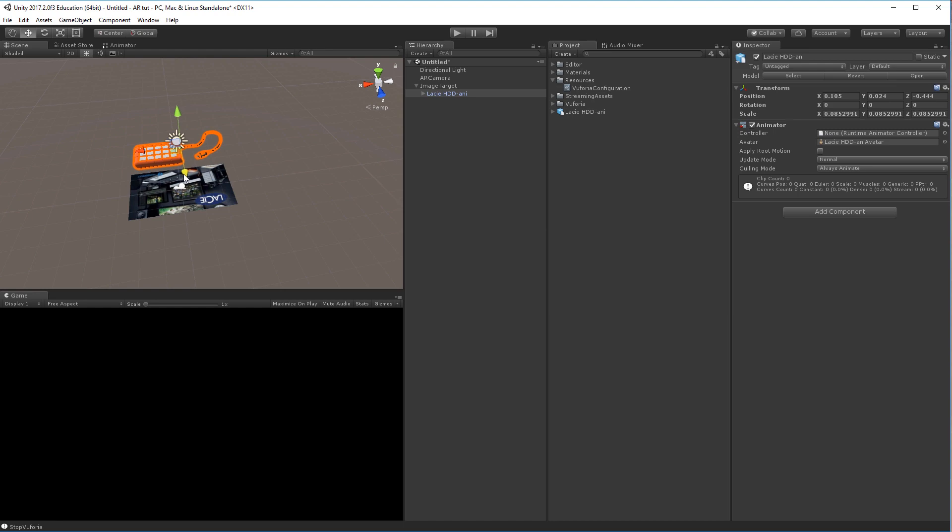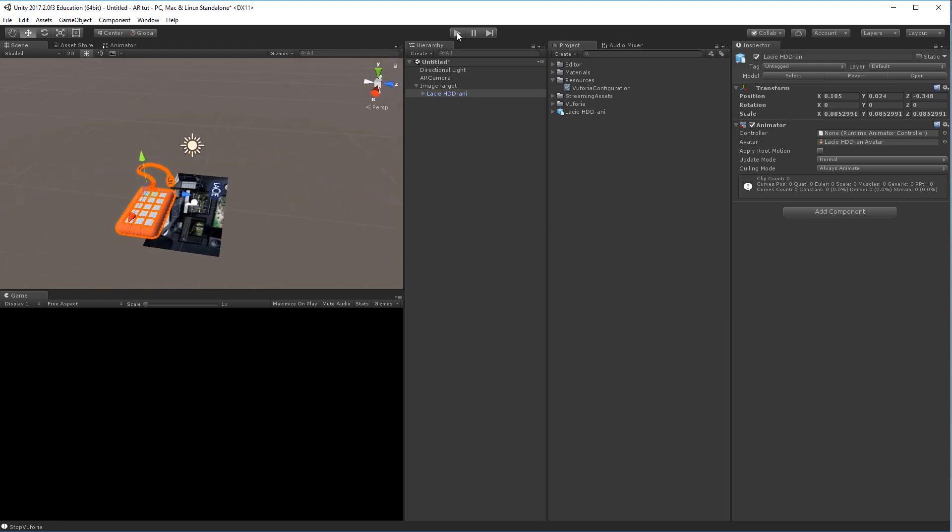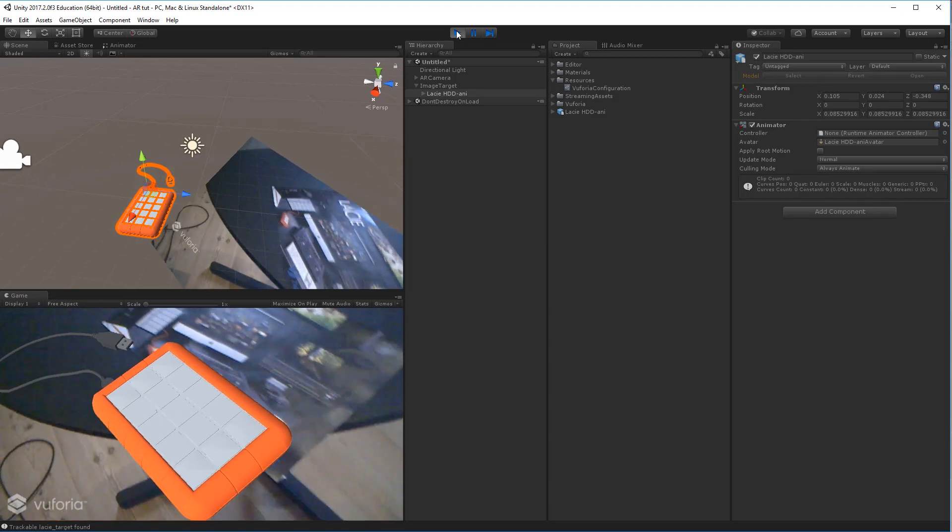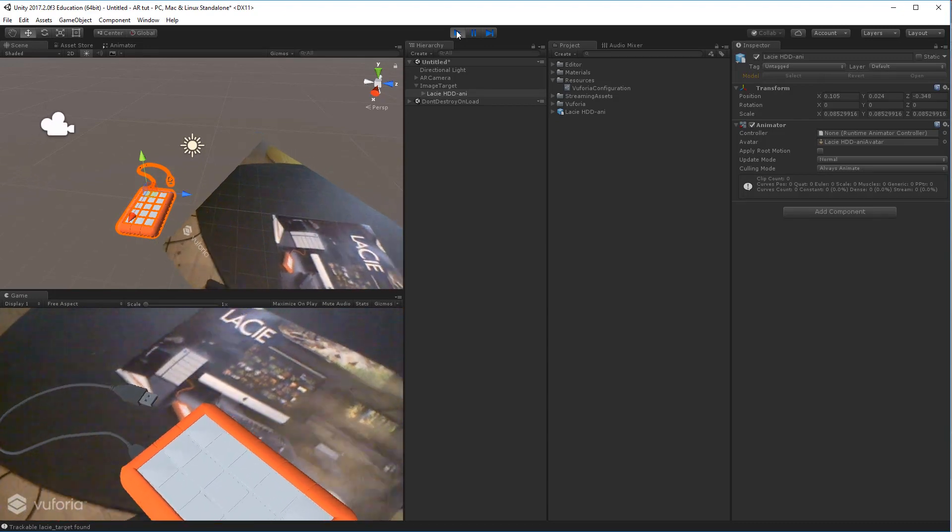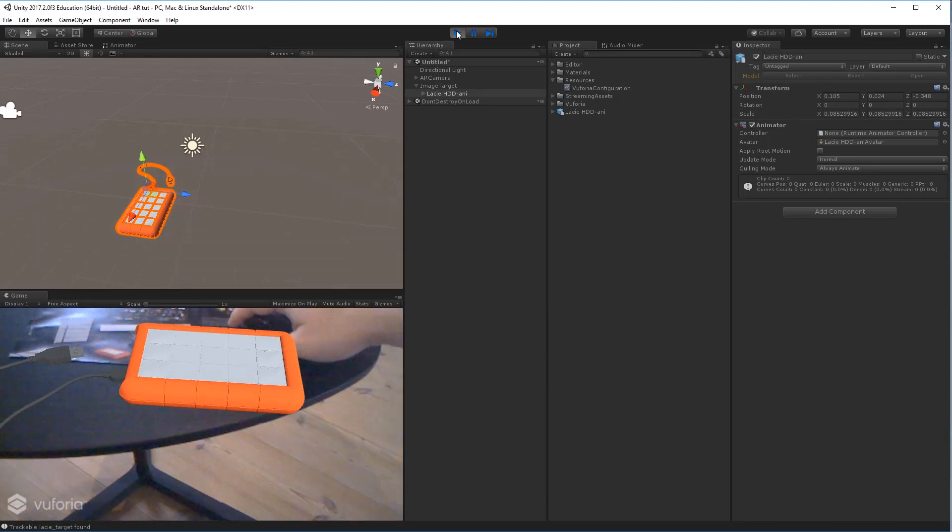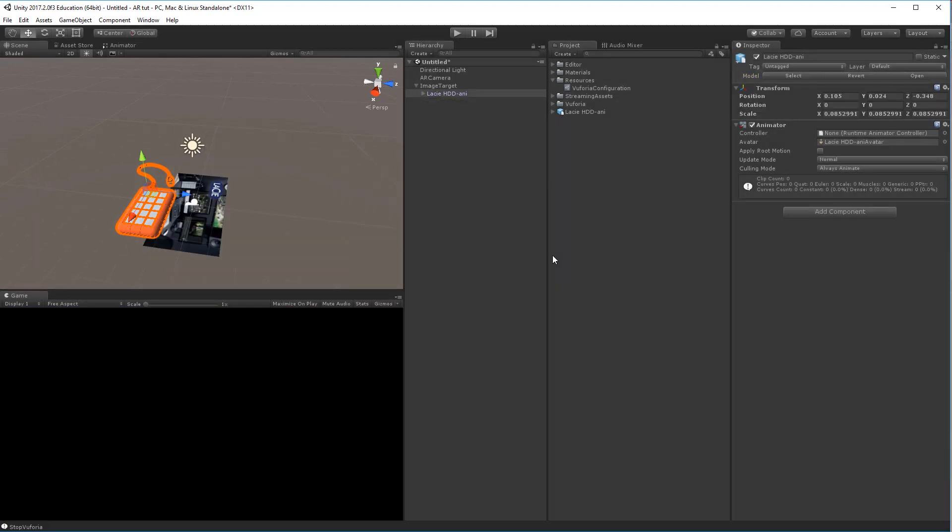So again, if I now click play, you can see that it actually tracks fairly well to that tracking marker once again, also if I start moving it around. So that's the basic setup of augmented reality using Vuforia. In the next tutorials we'll look into more detailed things with these 3D models and this tracking. Thank you for watching.